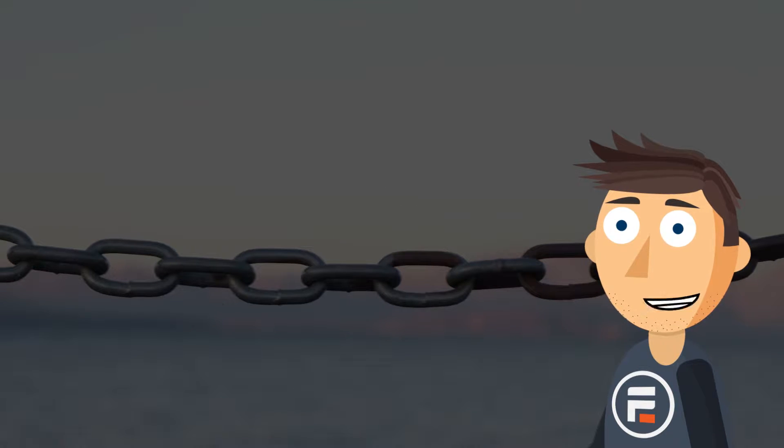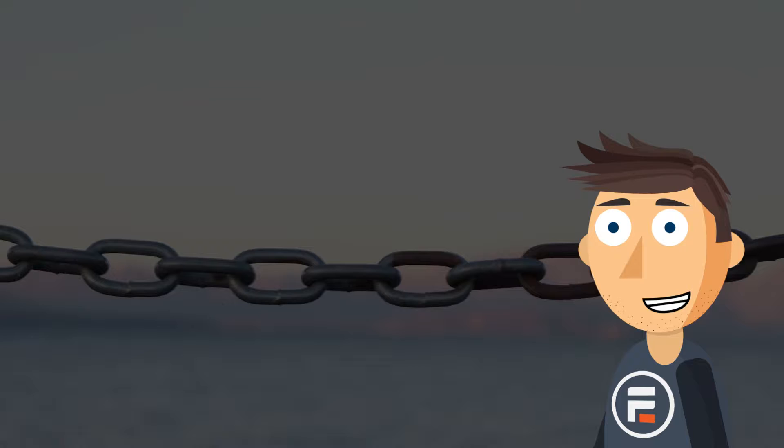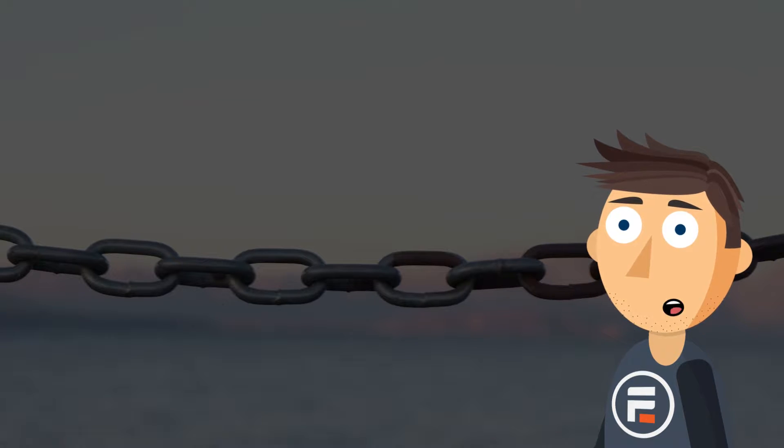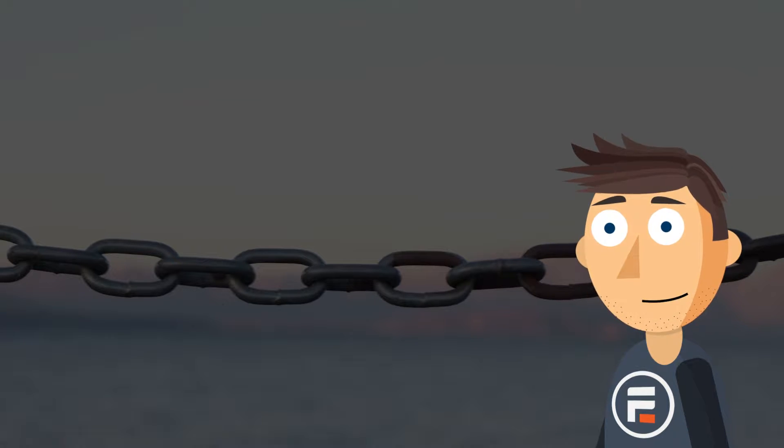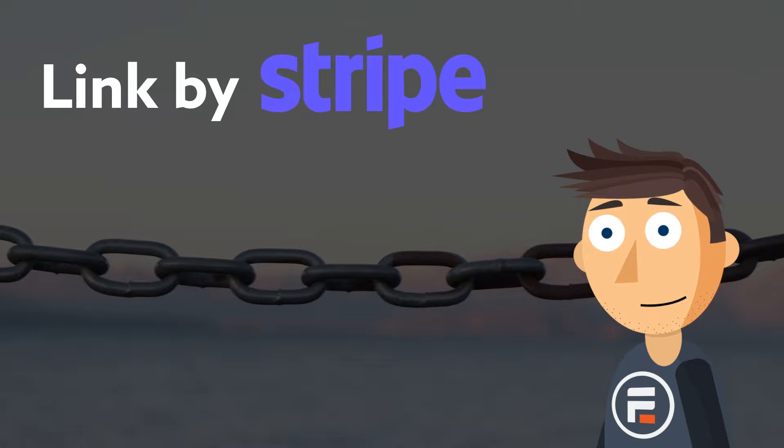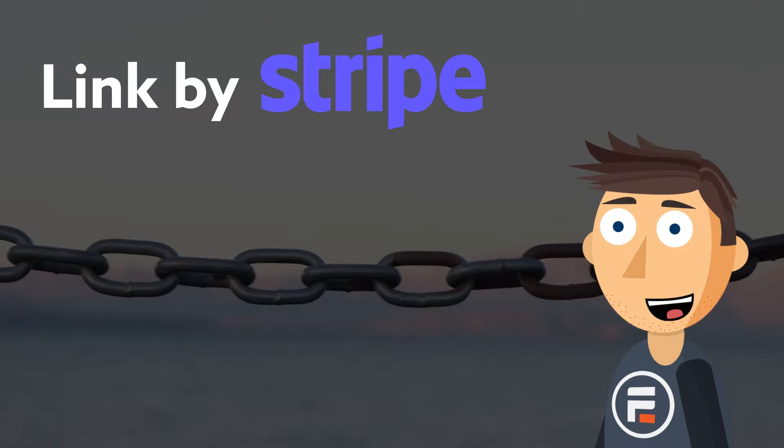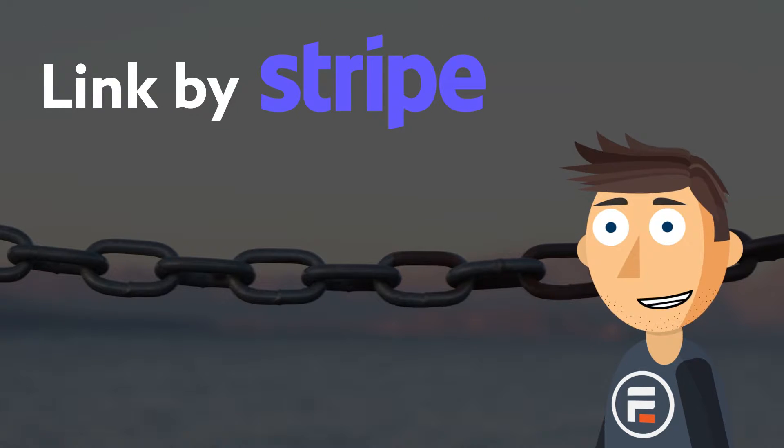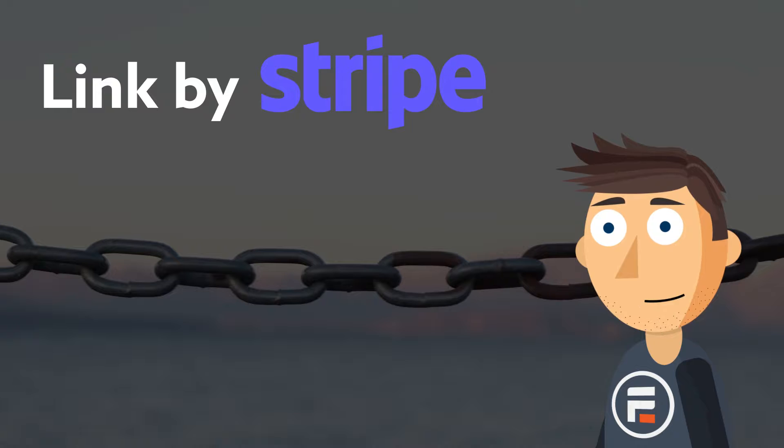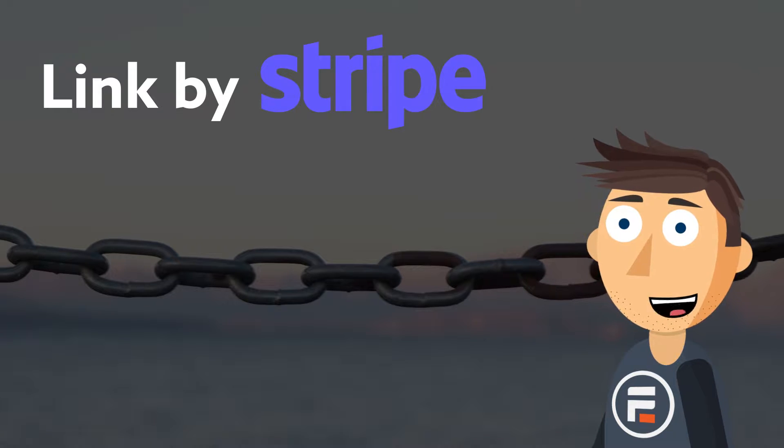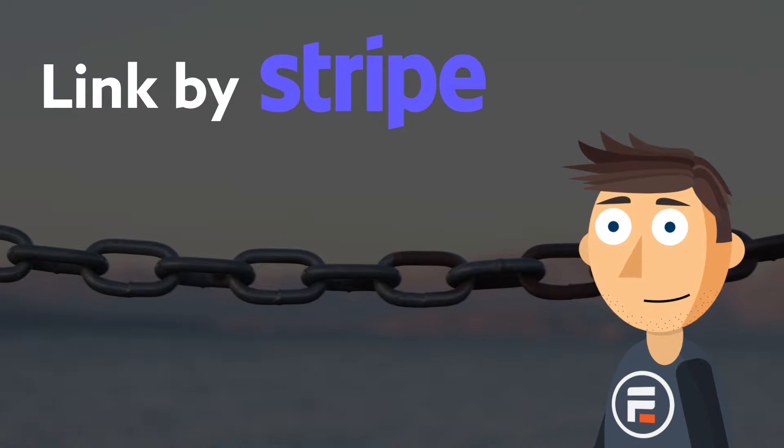Hello, my name is Mike and today I want to show you how to add one-click purchasing to your WordPress site by using Link by Stripe. Link by Stripe is a way for users to quickly check out using their saved payment information without ever needing to officially create an account on a site.